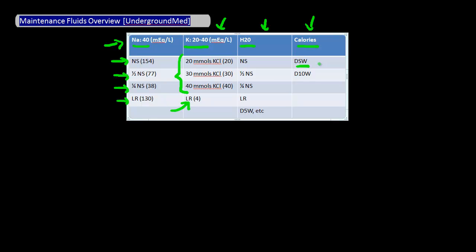What you're trying to do by giving calories is not to cover the patient's entire daily caloric needs. In fact, you're only accounting for about 17% of the estimated daily caloric needs if you give D5W. Your real goal by giving calories is to prevent the body from breaking down muscles to provide calories, and D5W is enough to do this.